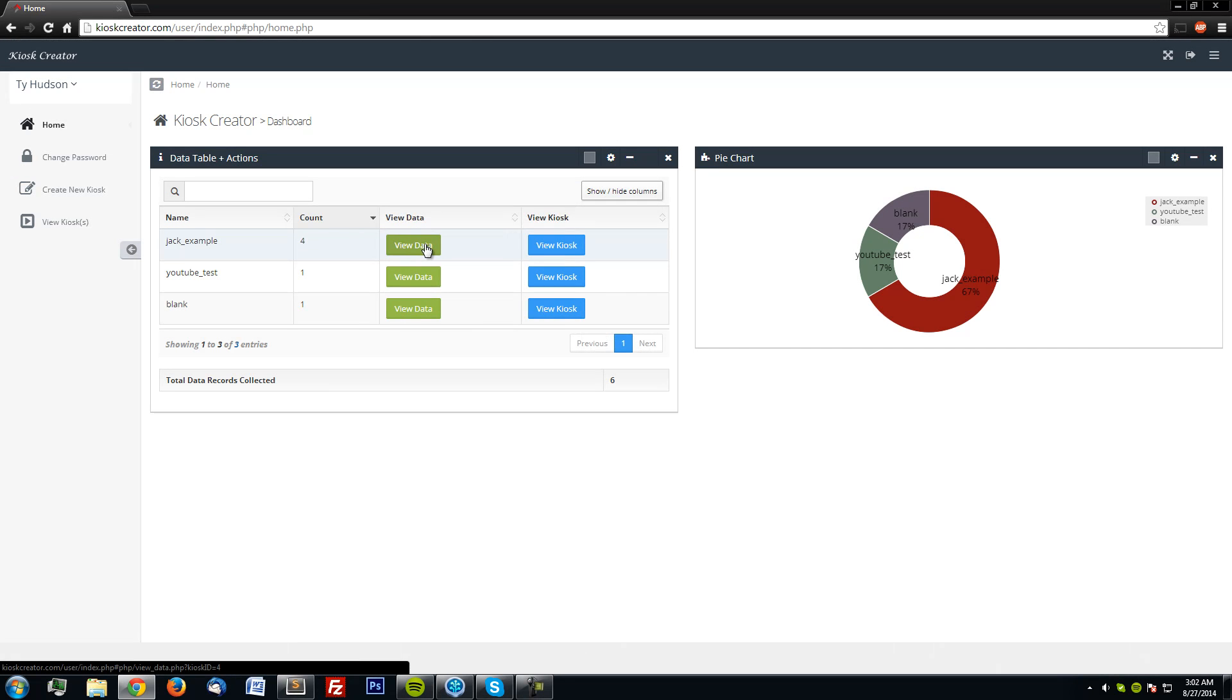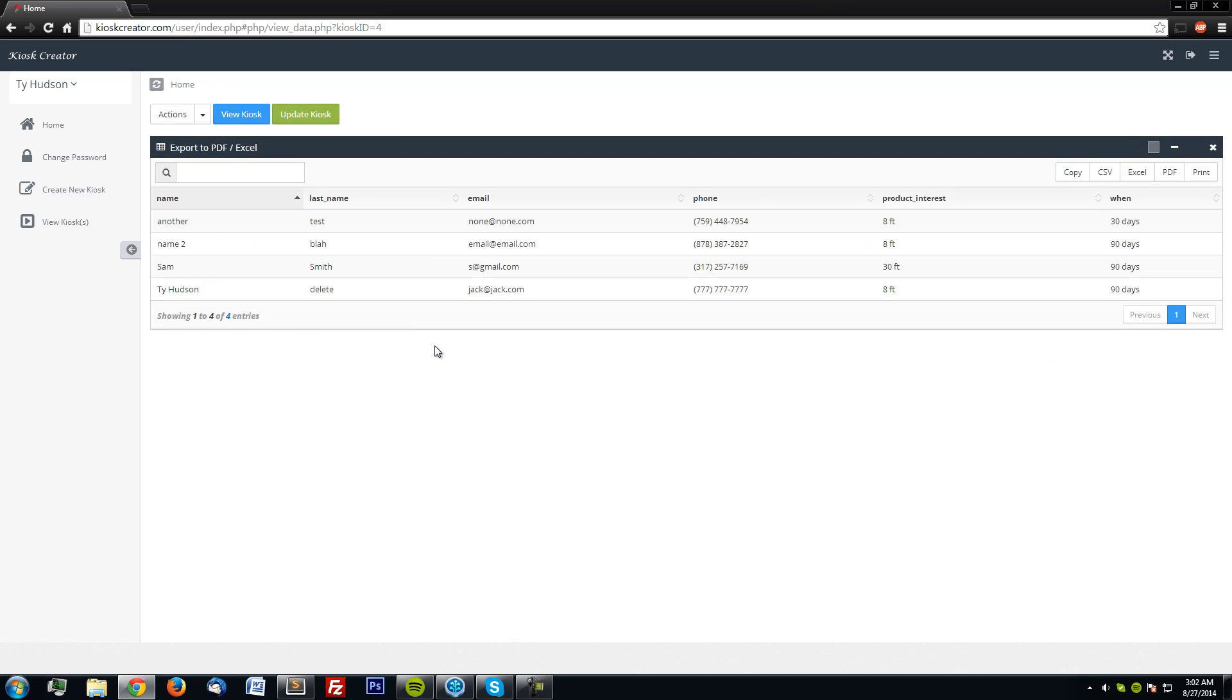So I wanted to go over just quickly viewing the data of JackExample. When I come into the view of the data, I have another data table that just gives me the data that has been collected so far. So as you can see, it's pretty much junk data.